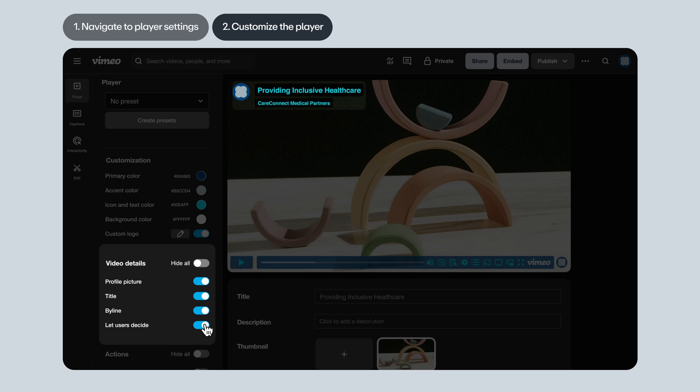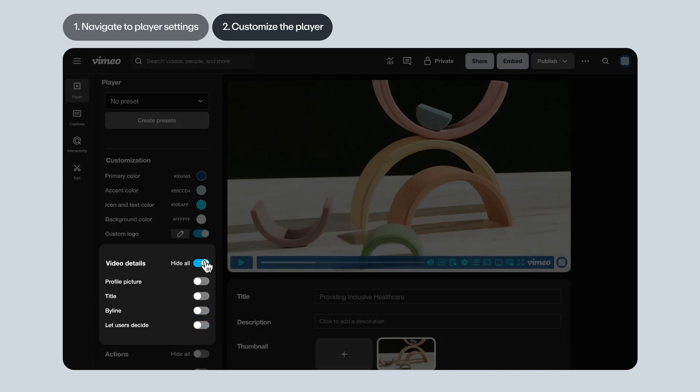Let users decide. This means you're enabling viewers to decide which of these video details they'd like to see. You can also choose to hide them all in one click.